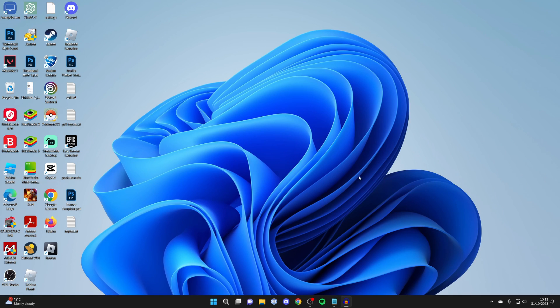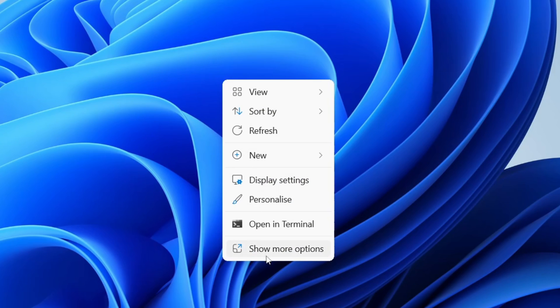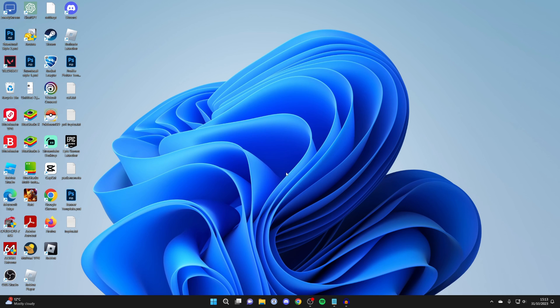First, you need to open up the control panel. You can either search your computer for it or just right-click your desktop. Tap on show more options and then open up the control panel.